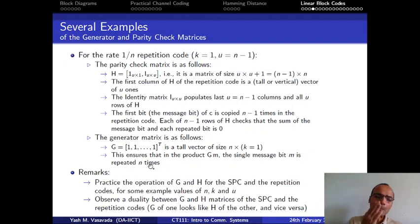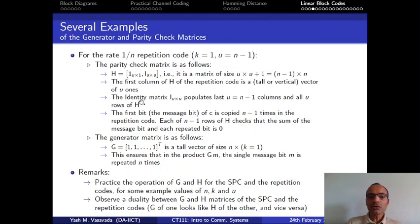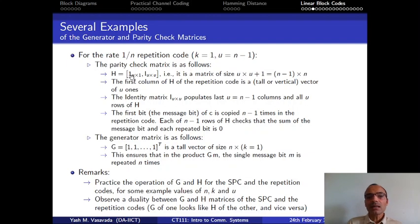Now think of the parity check matrix H for the repetition code. The parity check matrix has one column at the very beginning which is full of ones — a tall vector of all ones of size u×1. Remember, u is the number of parity bits introduced by the encoder. In this case, u is equal to n minus 1, because in the repetition code one bit is repeated n times, so the extra bits introduced are n minus 1. After this first column, we have an identity matrix of size u×u.